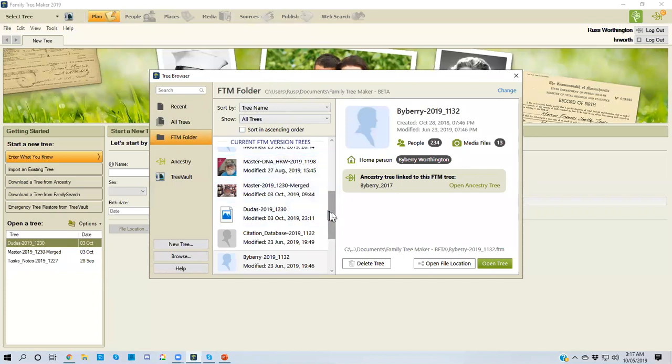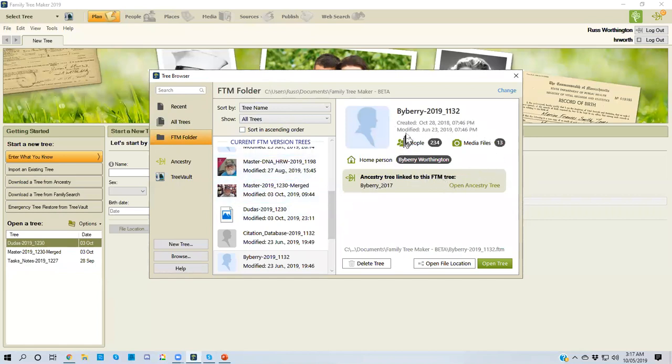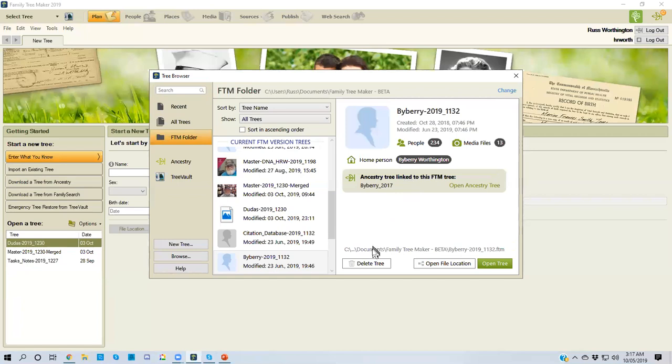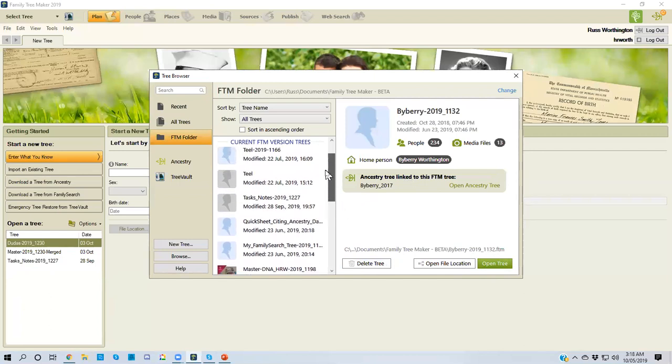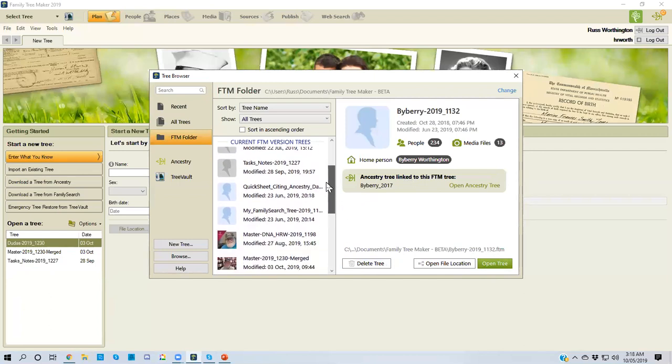And that's what it says right here: current version, current family tree maker version files. And as before, as you select one, it'll give you the information about that file, how many people it is, whether or not it is linked to ancestry. But I didn't show you in the recent, but they were there. I could delete that tree. I could delete that file and all the media files that would be linked to that file. I can open it from here as well. So this is all the files that I have in the default folder on my computer.